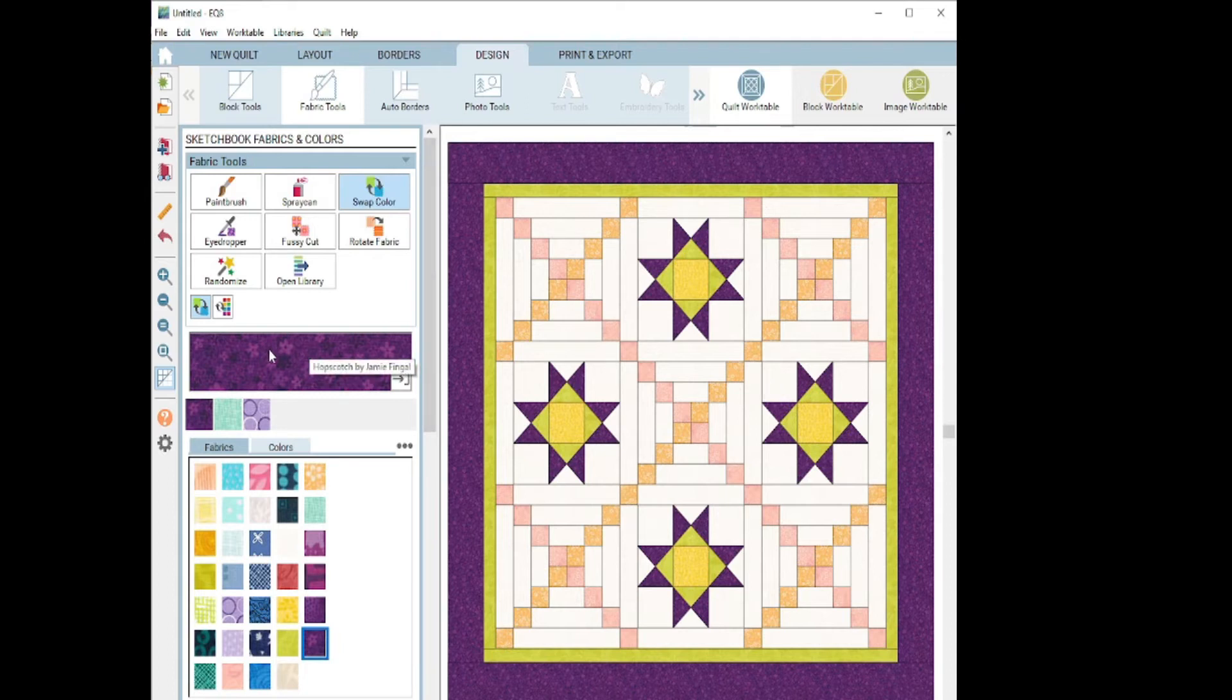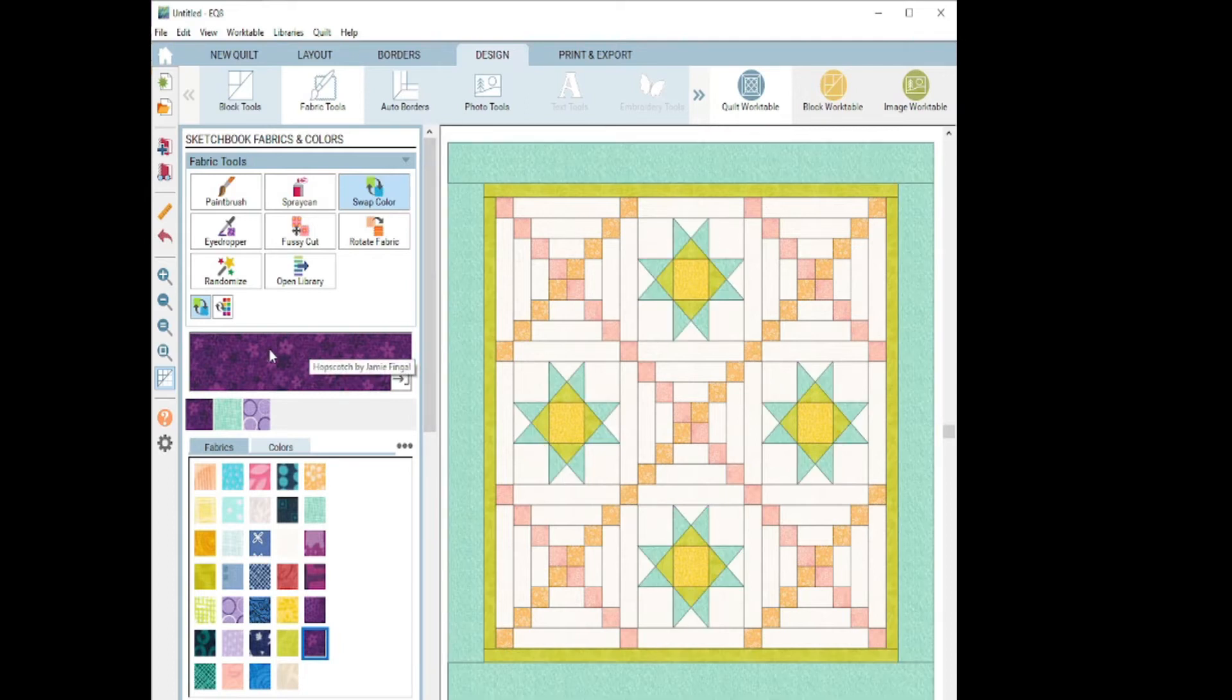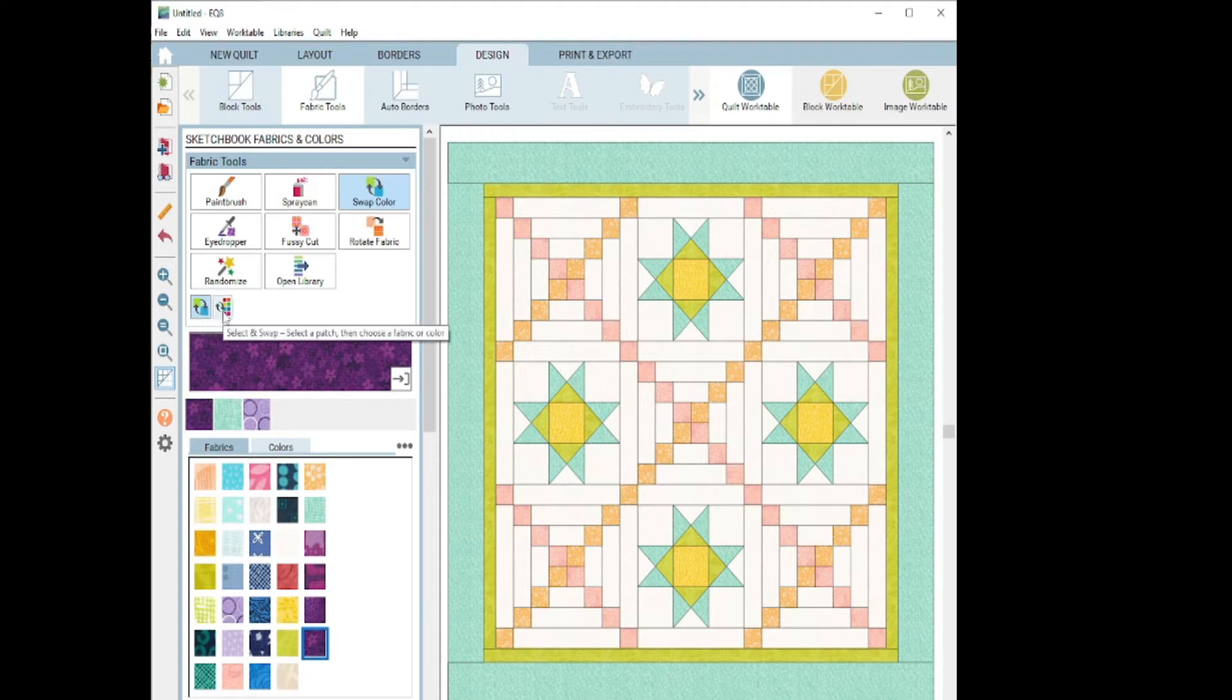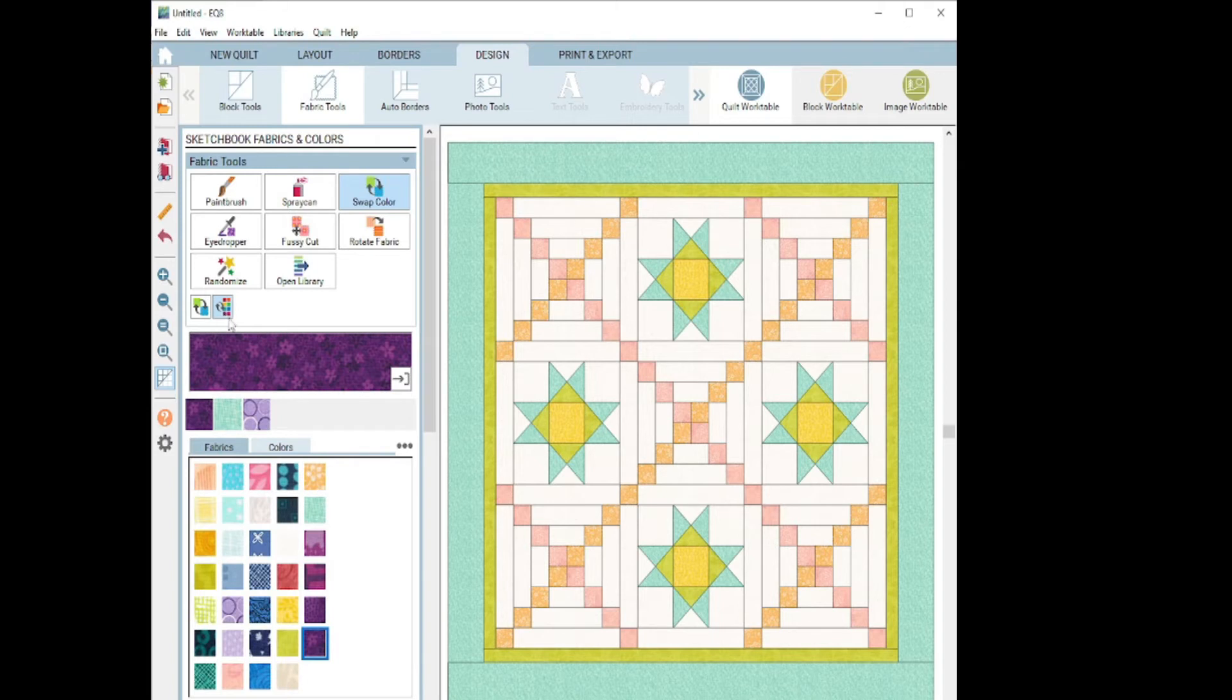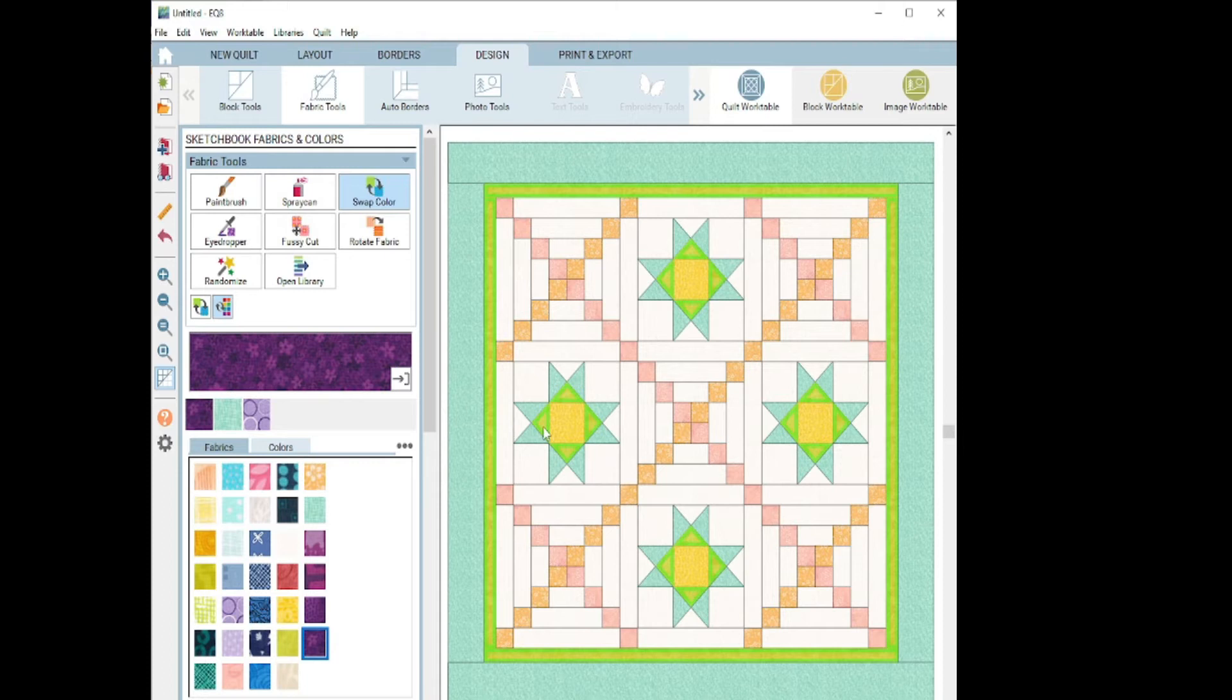Now the one thing you need to remember is that it's going to click all of the colors. So for instance, it did the outside border plus all the stuff that are actually inside the blocks as well. Once again, let me undo that. Just like the spray can, it has a select and then swap feature. So for instance, if you're not entirely sure where all of, for instance, this lime green fabric is, it's going to show you once you click it. And then you can go and click your fabric.